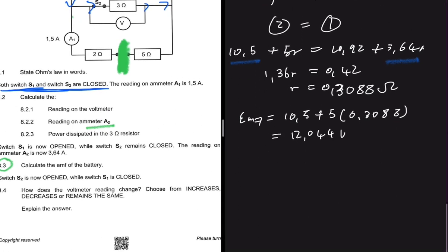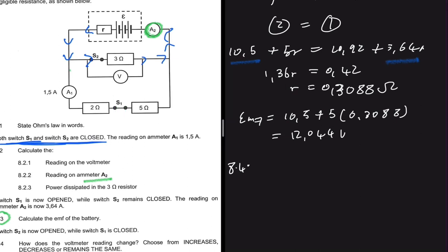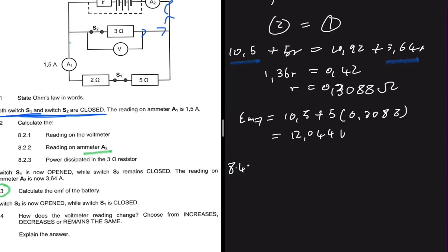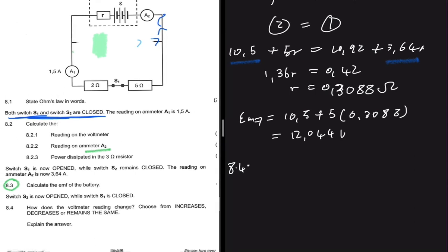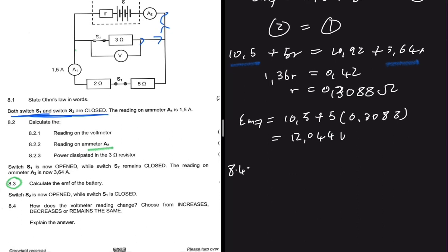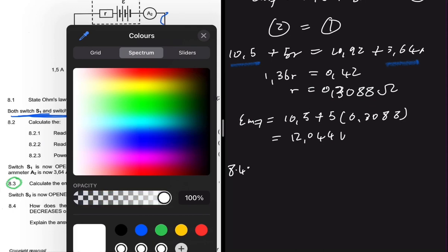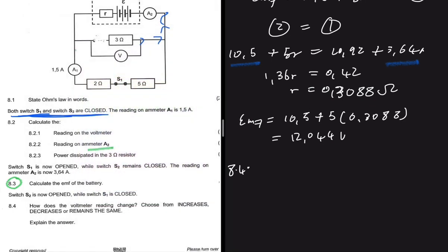Now for 8.4, which is worth four marks: switch S2 is now opened while switch S1 is closed. With S2 open, the 3Ω resistor is no longer part of the circuit. The question asks how the voltmeter reading changes — choose from increase, decrease, or remain the same.